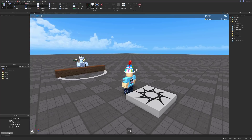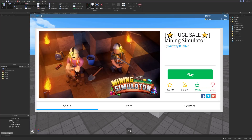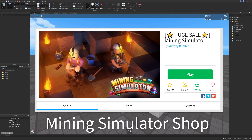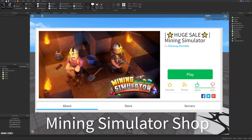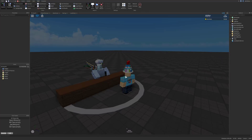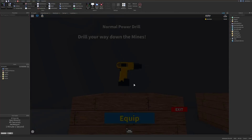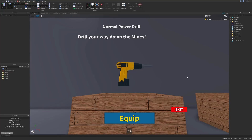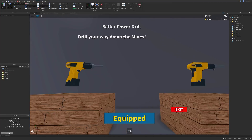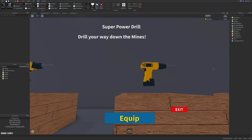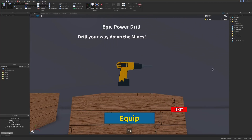In this video I'm going to be showing you how to create a mining simulator shop on Roblox, so that you can enter the shop and be able to buy different items in your game and equip them.